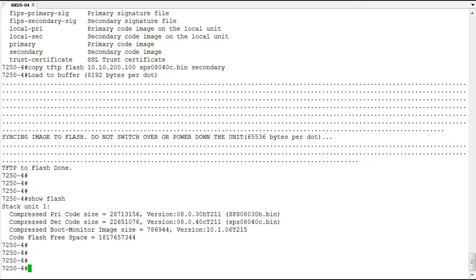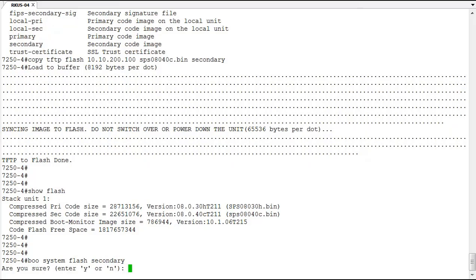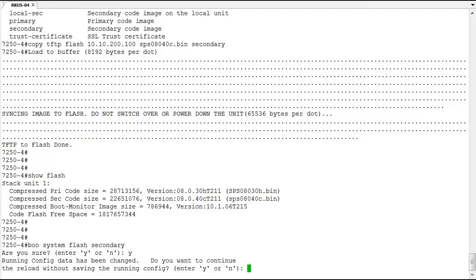So we do that with the boot system flash secondary command. Yes, we're sure. Yes, we're fine with the config. And we'll reload.